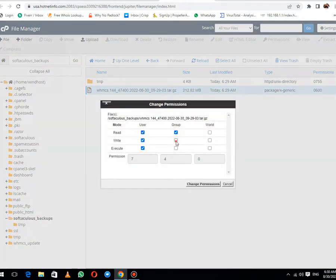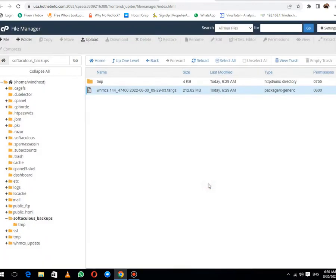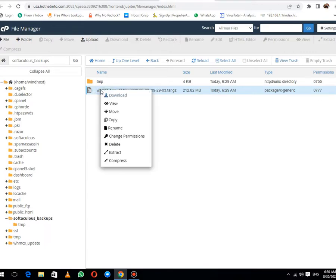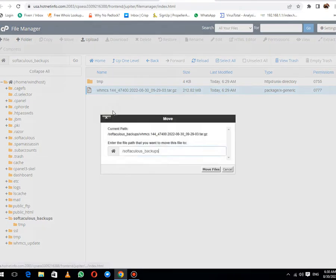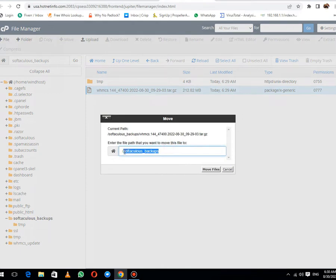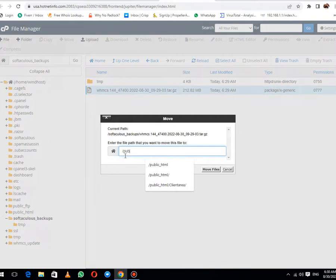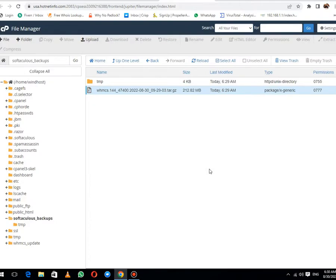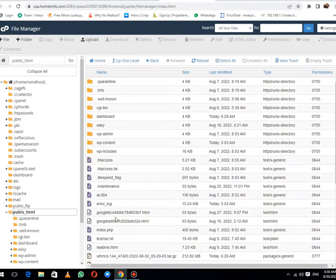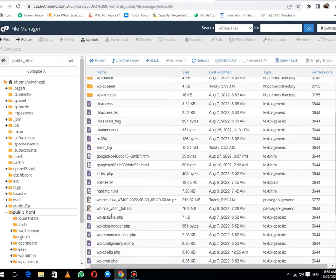Let me grant all permissions here. Permission has been updated to 777. After this, I will move it to public_html. Then click on Move. File has been moved to public_html.